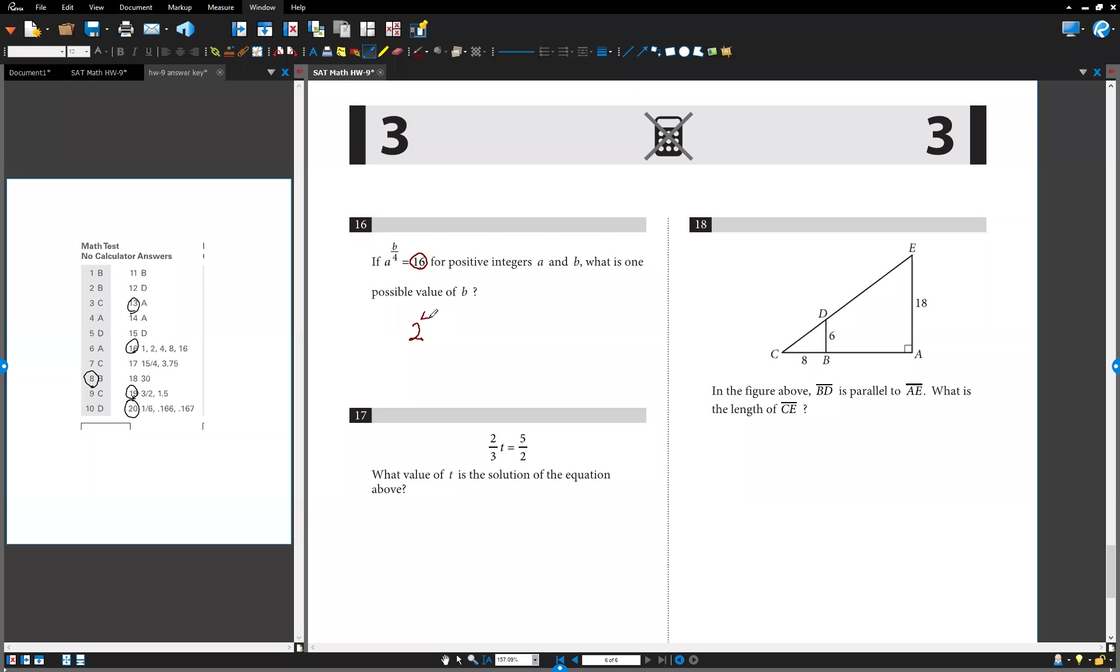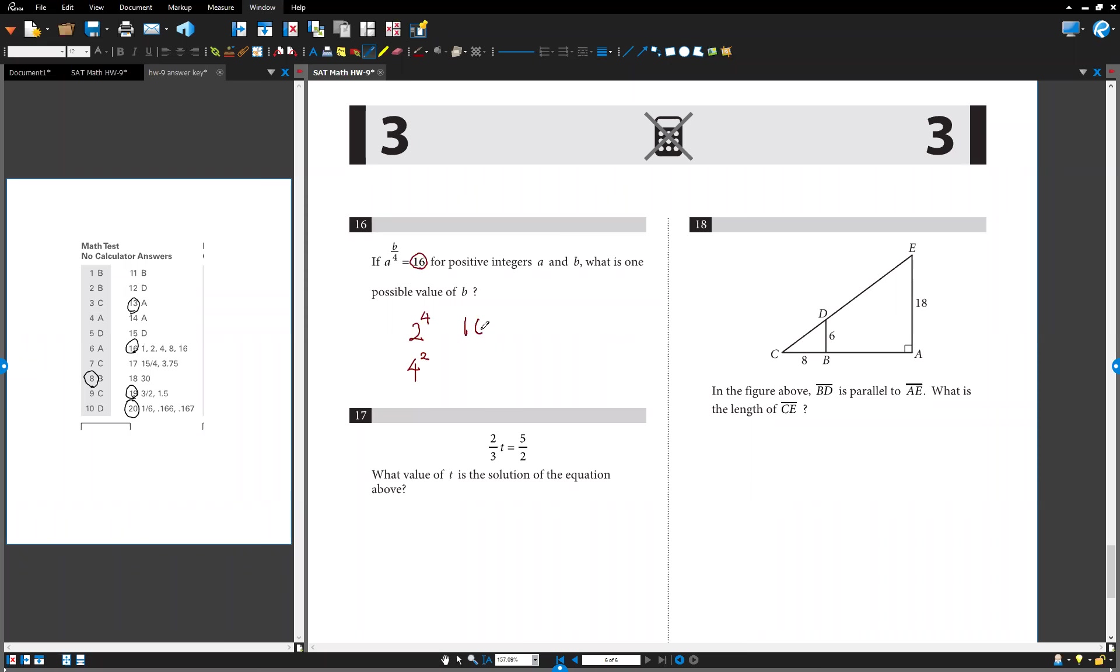The first one is 2 to the 4. That is 16. Or 4 squared, also 16 too. Or 16 to the 1. That is also the exponent form. 16. Okay?